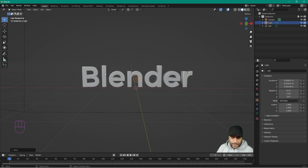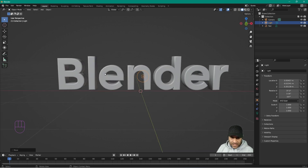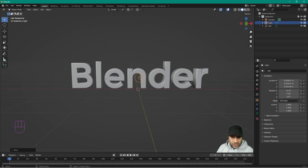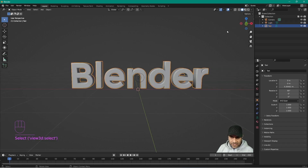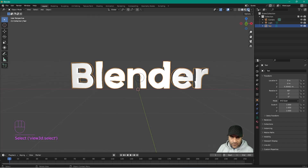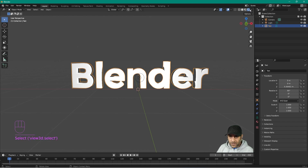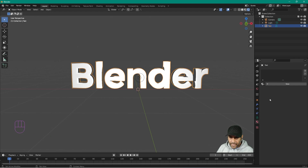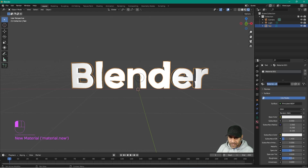We can fix the light source distance later. Click on the text, go into Render View, then go to the Material properties and add a new material. Give it a name — 'text' is fine.